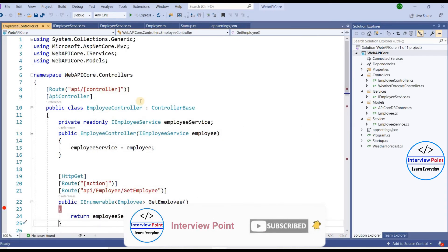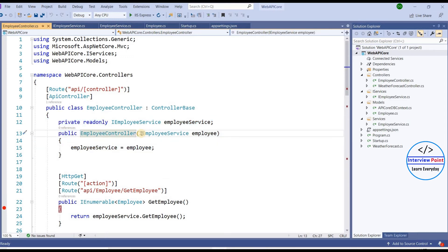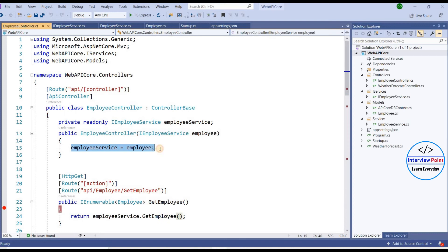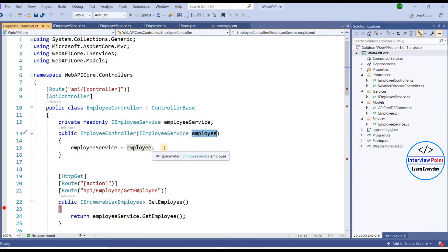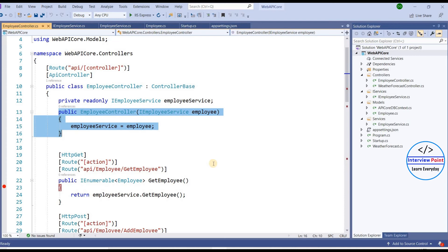In the controller, we have a private variable of type IEmployeeService. By using constructor injection, we are accessing our methods through this variable. We are not using the 'new' keyword here — we could use 'new' keyword, but we are using constructor injection instead. The service is already registered and ready; by using the constructor injector this way, the code is loosely coupled.